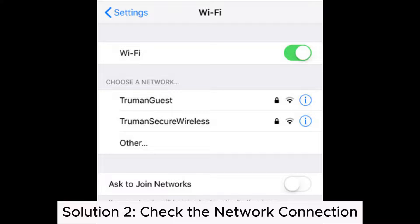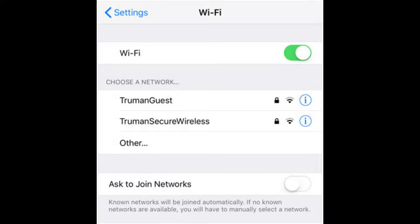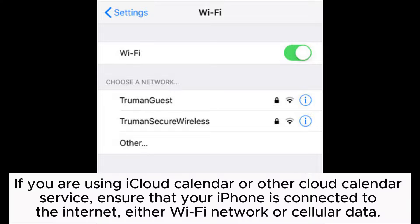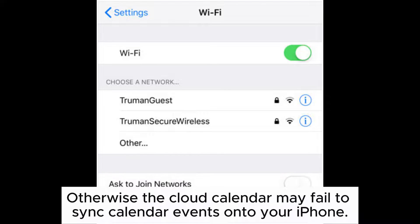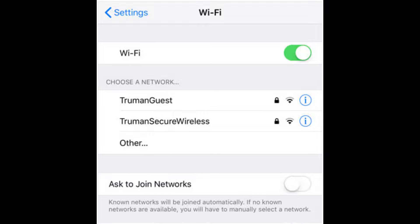Solution 2: Check the network connection. If you are using iCloud Calendar or other cloud calendar service, ensure that your iPhone is connected to the internet, either via Wi-Fi network or cellular data. Otherwise, the cloud calendar may fail to sync calendar events onto your iPhone.